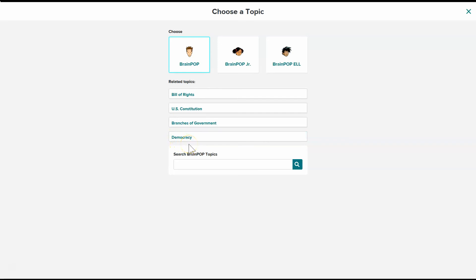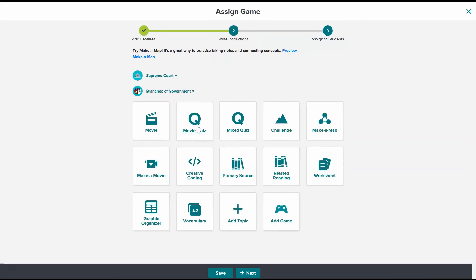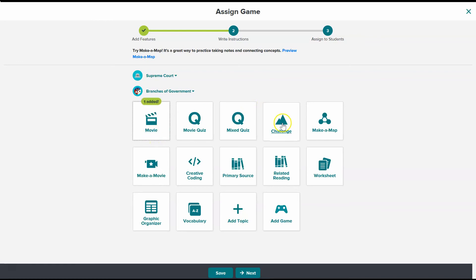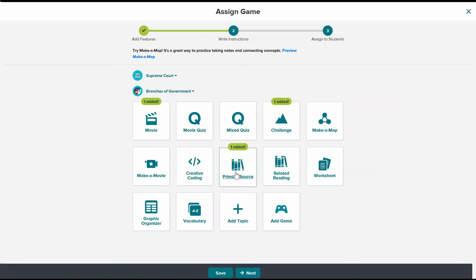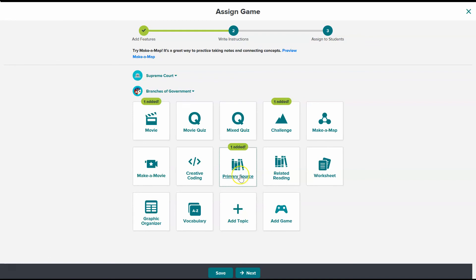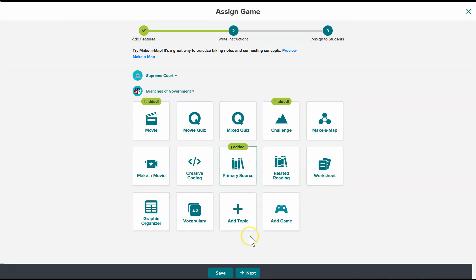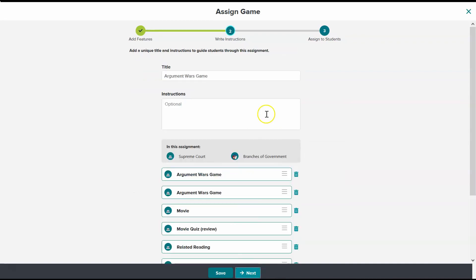Added the extra topic and I want them to watch that movie and I want them to do the challenge activity and I want that one to be graded. And I would like them to do the primary source analysis, which does require FLASH. So you'll need to let your students know to enable FLASH if they're doing primary source analysis. And I'm done building my assignment now.